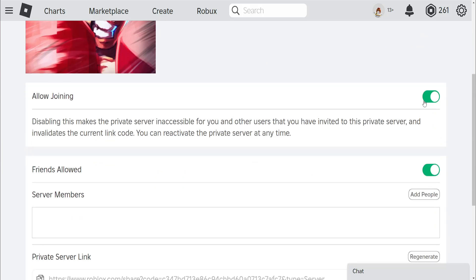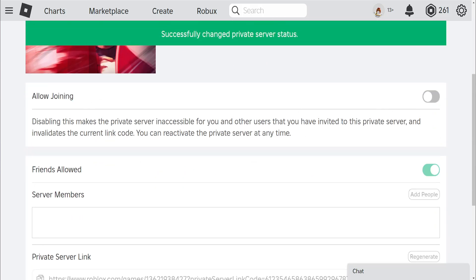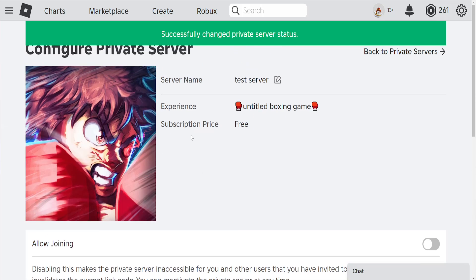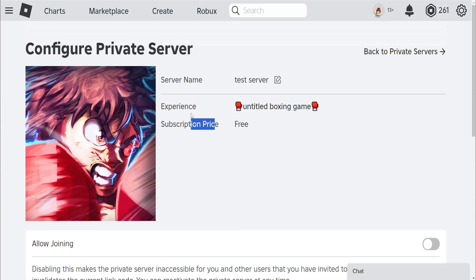And here you want to untoggle this allow joining. So untoggle allow joining and this is going to in a way disable this private server and it's going to fix your issue. Now see if that fixes it for you.